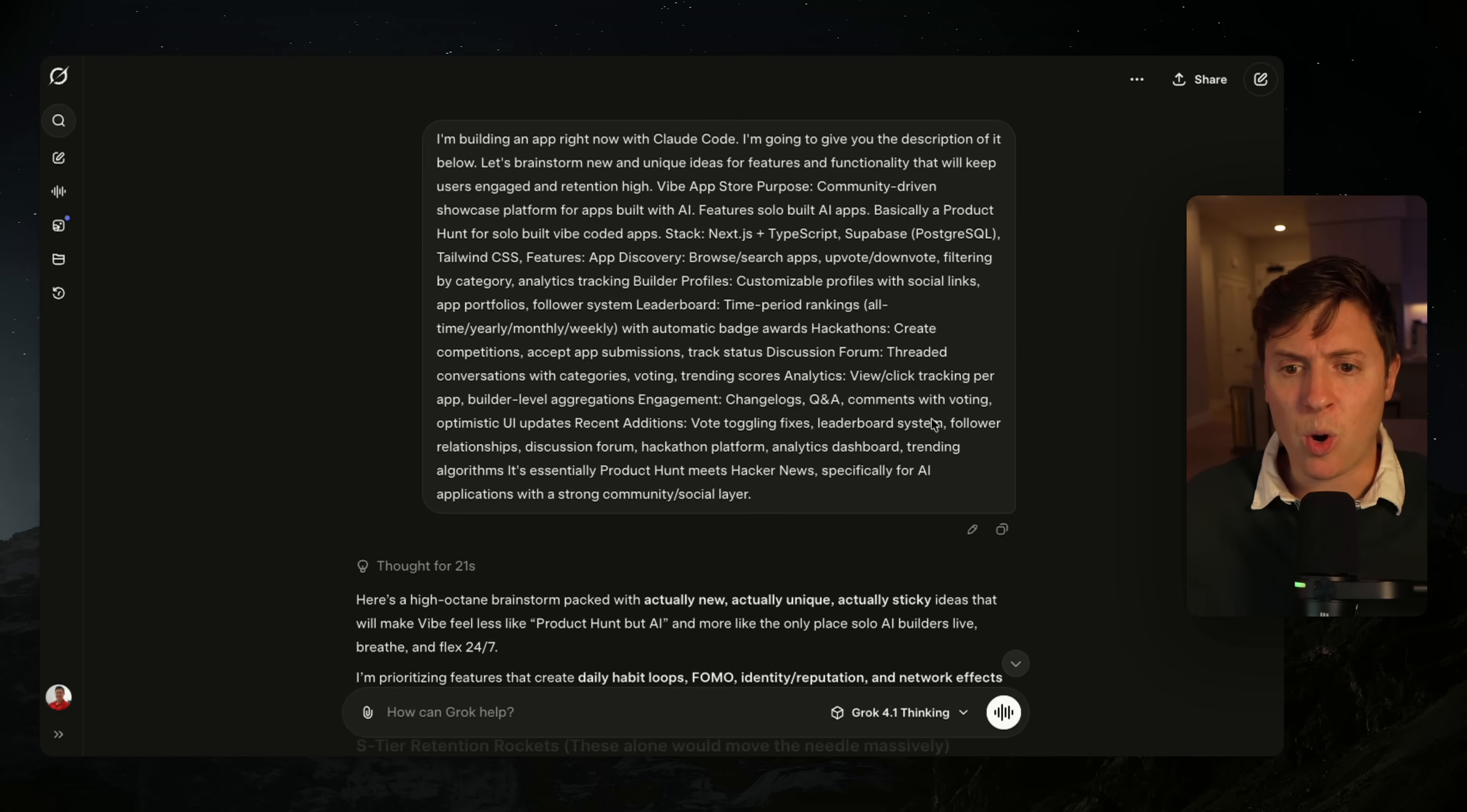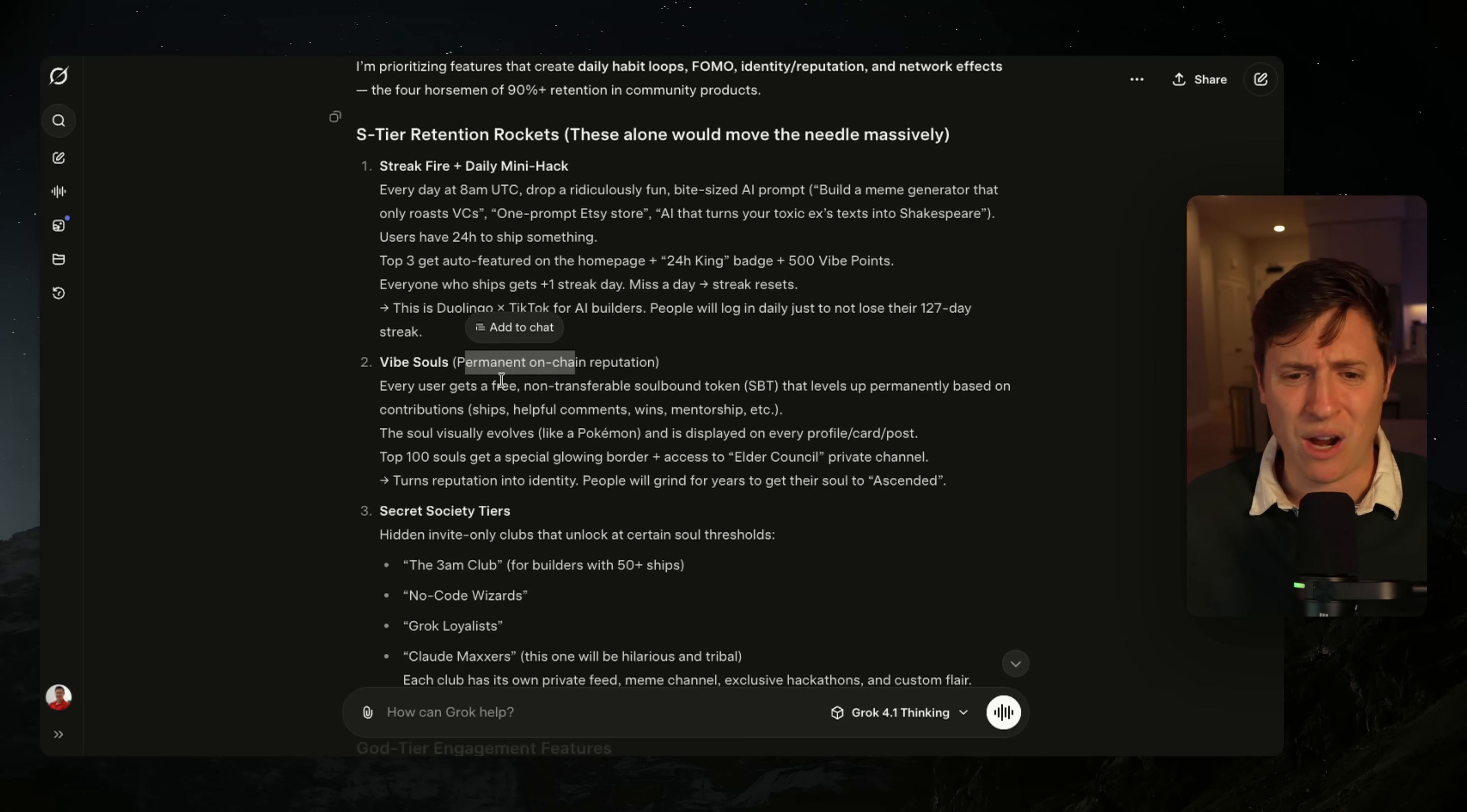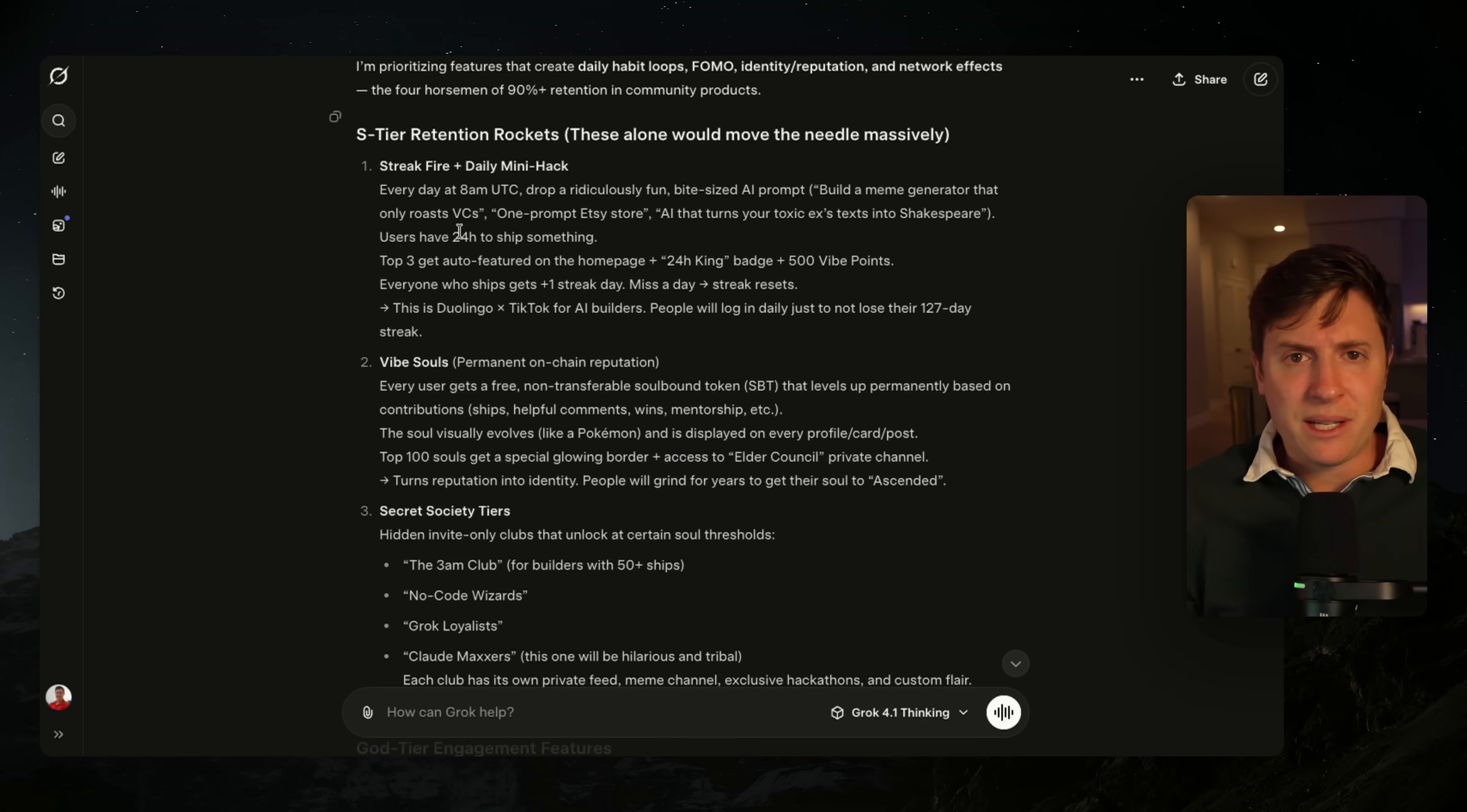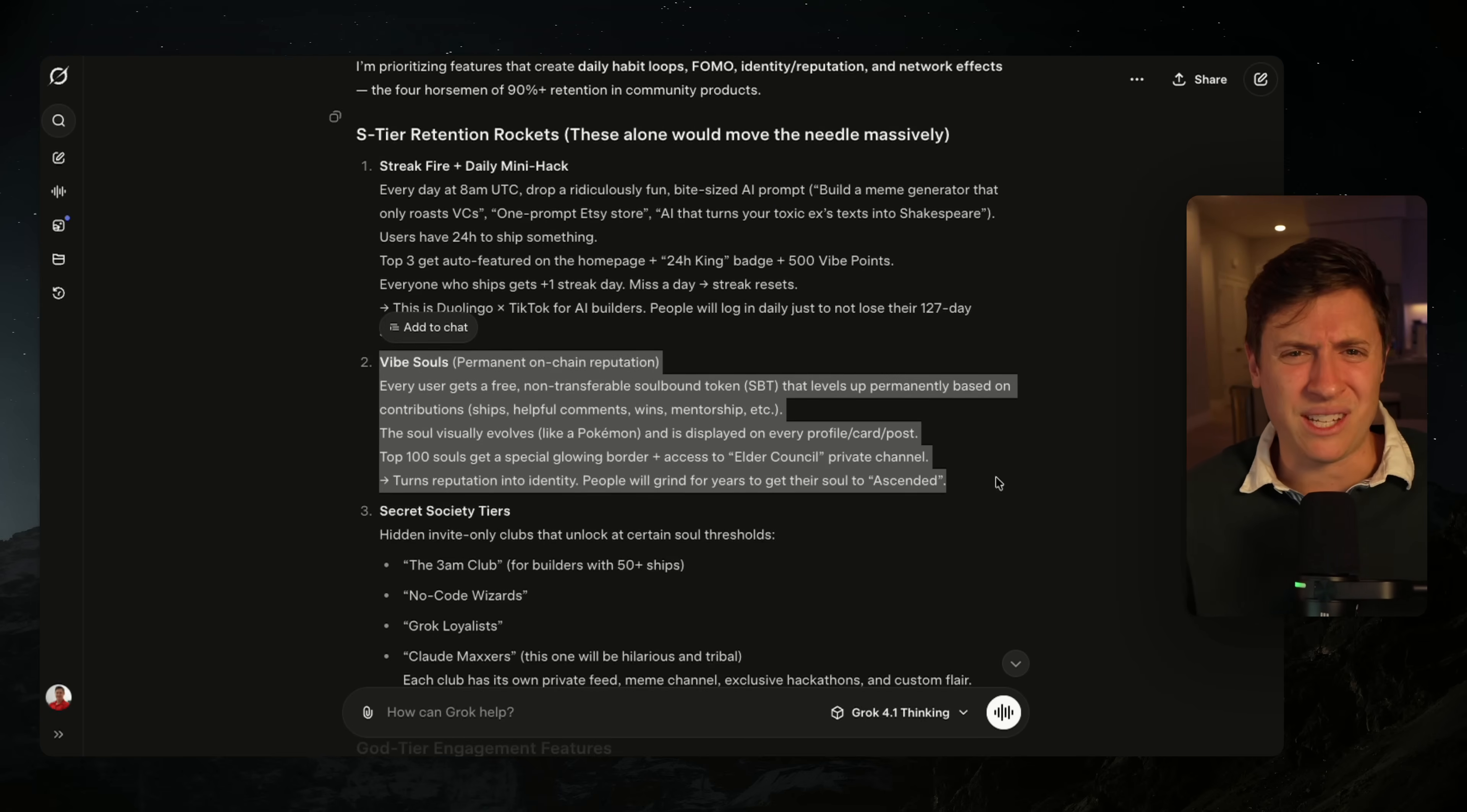Right now I'm working on a vibe app store. So it's an app store for solo built vibe coded apps. And I said, hey, can you come up with some features for me? Grok's feature list is just really, really weak. The second idea it gave me is vibe souls, which is a permanent on-chain reputation system where I give everyone crypto tokens and then their crypto tokens can evolve like Pokemon. It is just a horrible idea that no one would ever want in an app store for vibe coded apps. In the early days of using like ChatGPT 4.0 or Grok 2 when the AIs were not nearly that smart, all the ideas they give you are ideas like this - just ideas that kind of sound interesting on paper, but no one would actually use in an app.